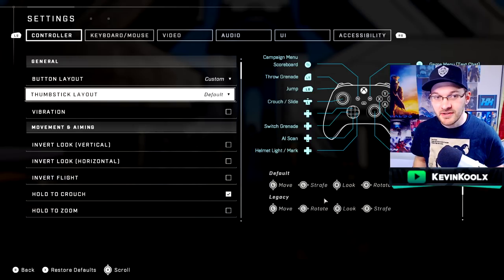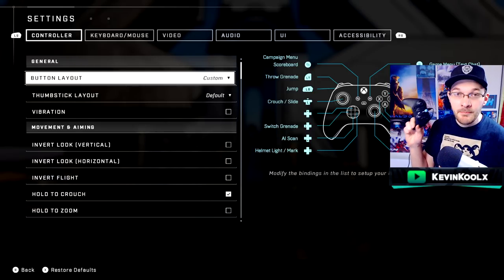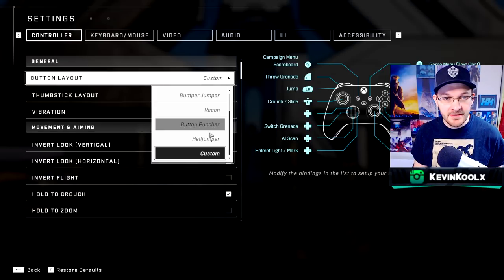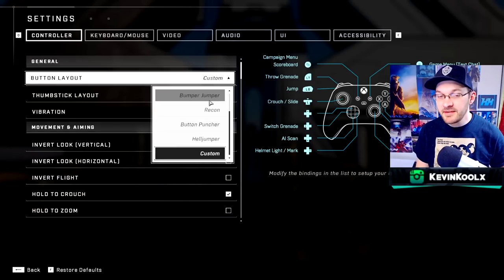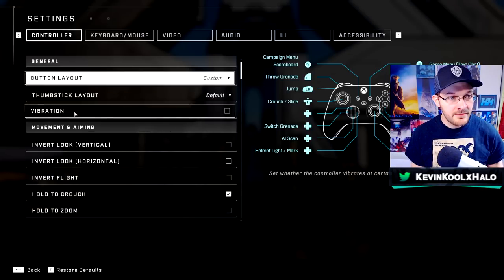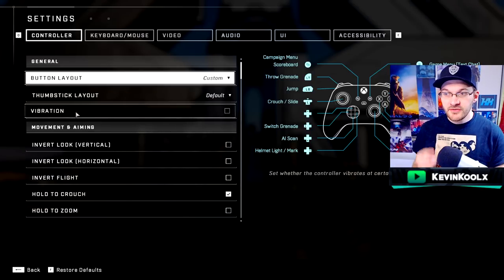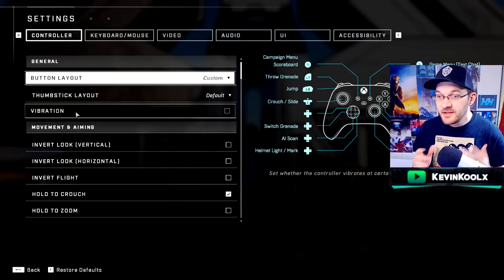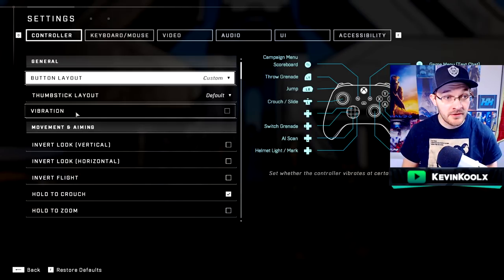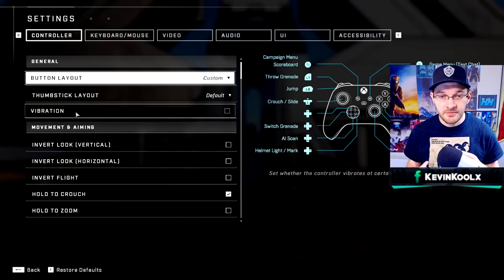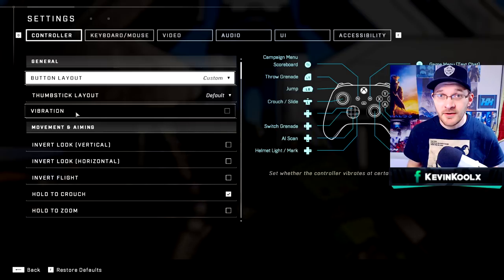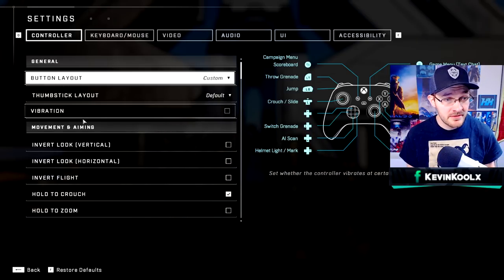My button layout is under custom, because you can completely map your controller within Halo Infinite, though you can also use the different layouts as templates. Mine is basically bumper jumper with minor tweaks. For thumbstick layout I use default. Vibration I turned off because it can mess with your aim a little bit — most people turn this off to avoid extra movement while aiming, and it also saves on battery life.